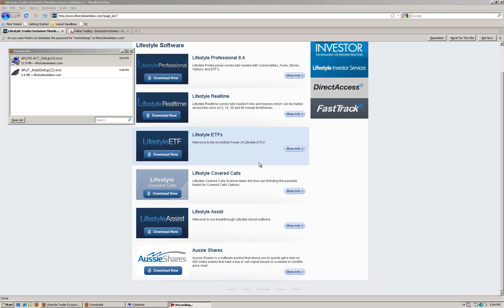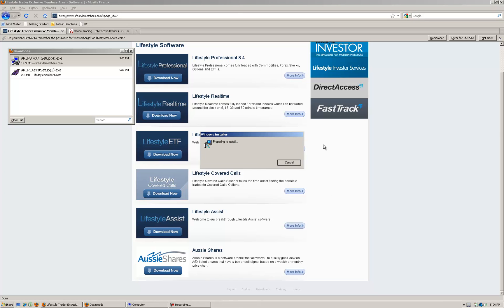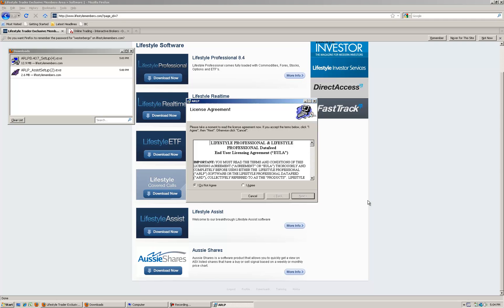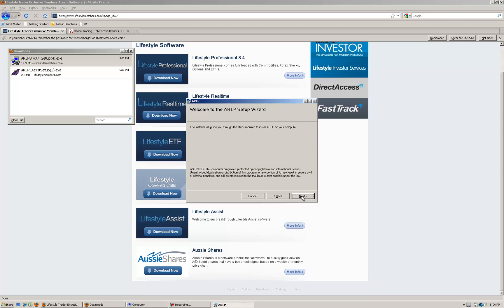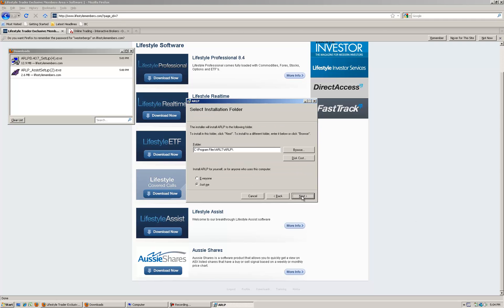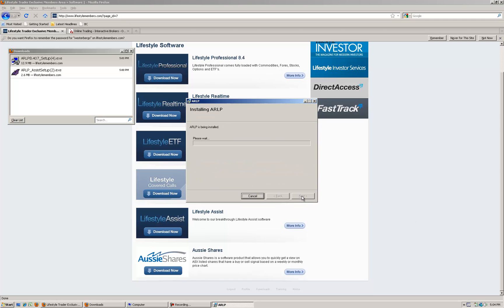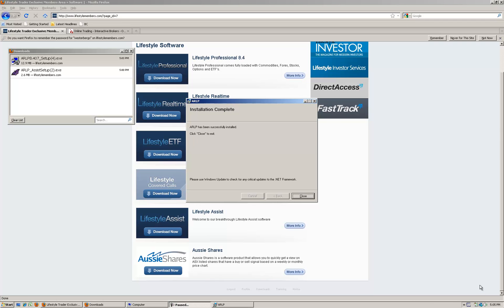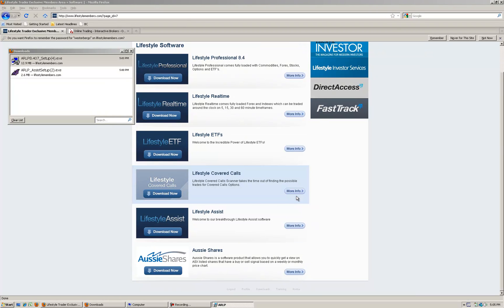Then we'll start the installation process. It's pretty straightforward if you've installed software before, just go through what you would normally do. Click agree to the terms and conditions and keep clicking next until it starts installing. It's just completed its installation so click close. That'll now be on your desktop.